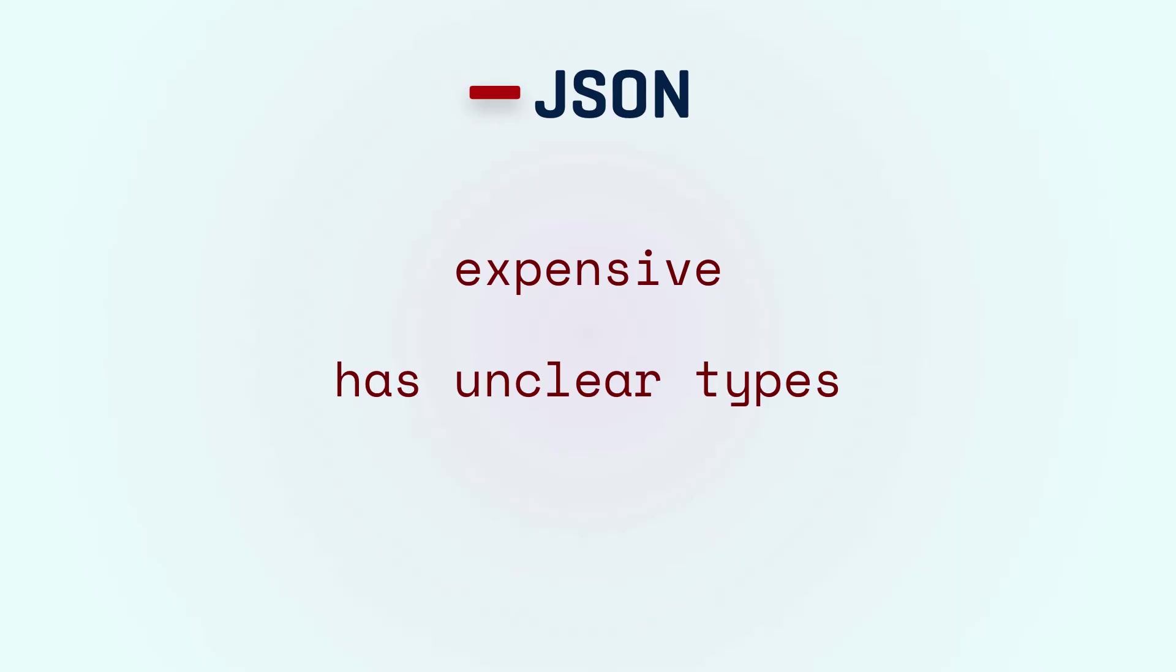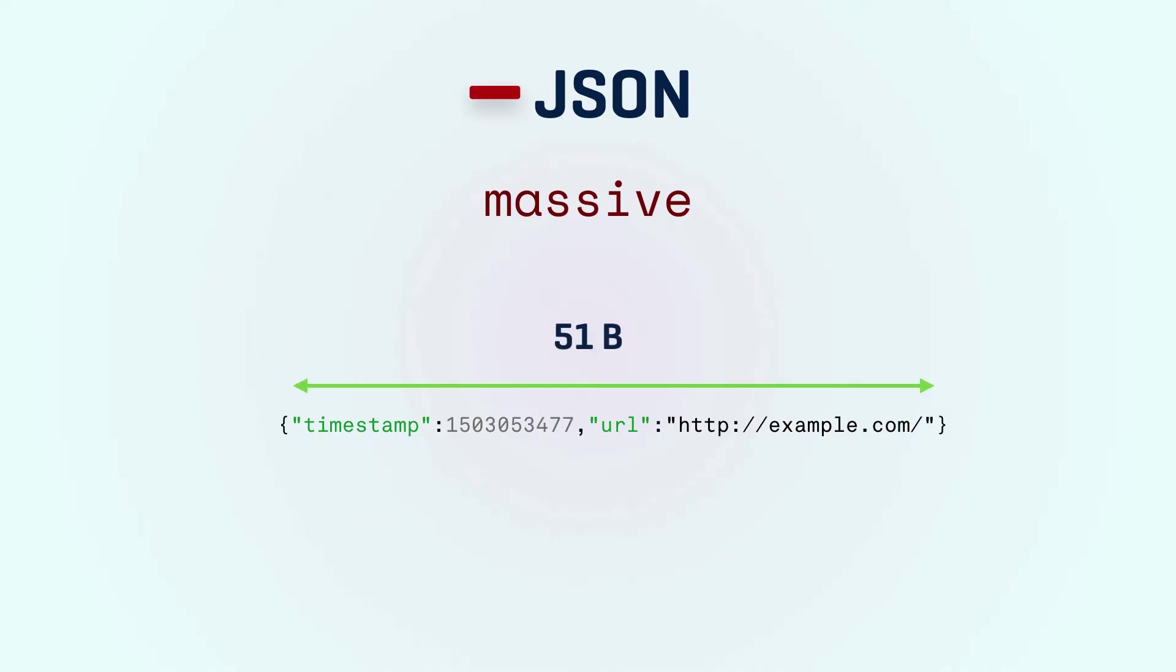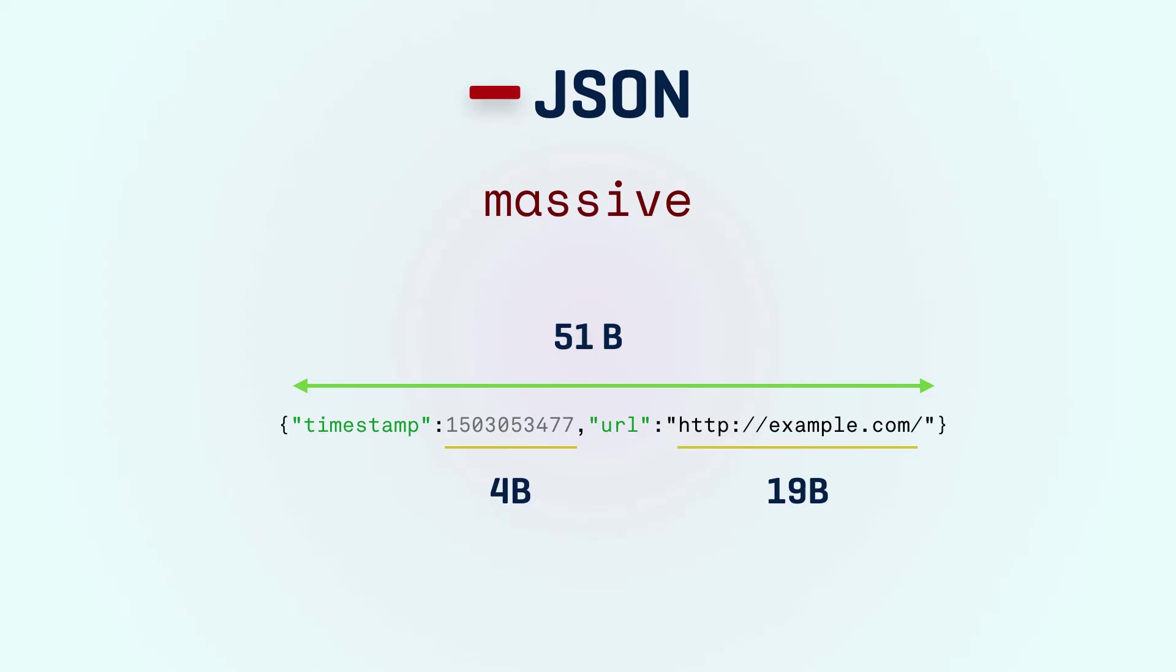And finally JSON is massive. The most compact representation of our message is 51 bytes. The URL is 19 bytes and the timestamp can be expressed as a 32 or if you're optimistic about humanity not dying in 20 years, 64-bit integer which gives us 4 bytes for the timestamp. So we have a total of 23 bytes of content in a 51 bytes message. That's a lot of overhead.